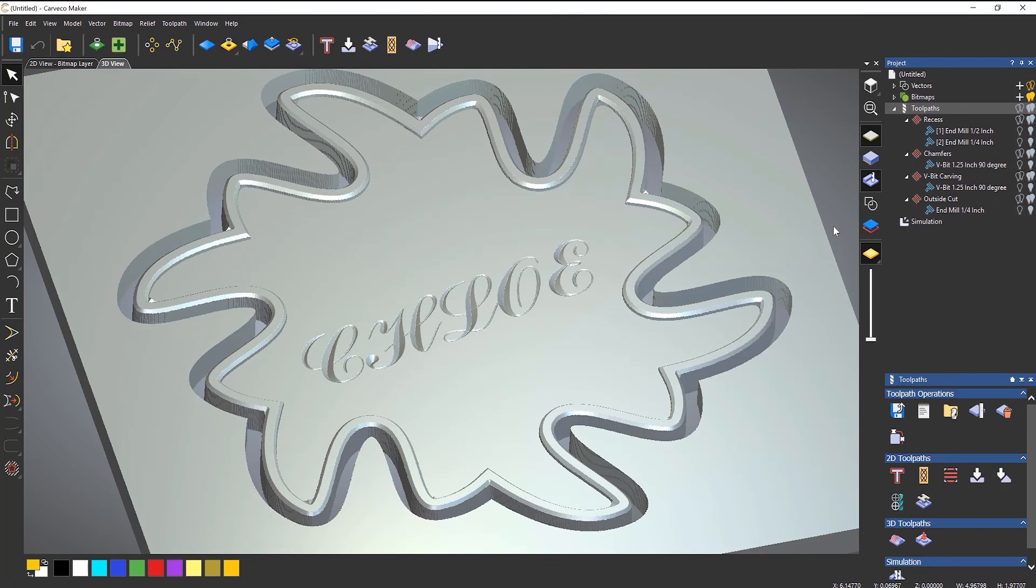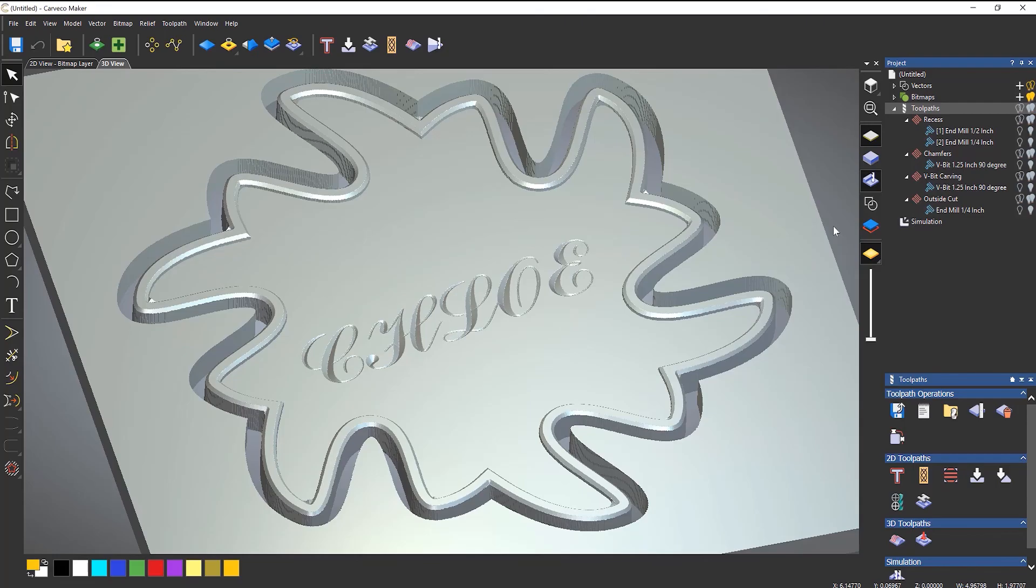So that's how you simulate your toolpaths. Make sure that they're okay before saving and sending to your CNC machine.